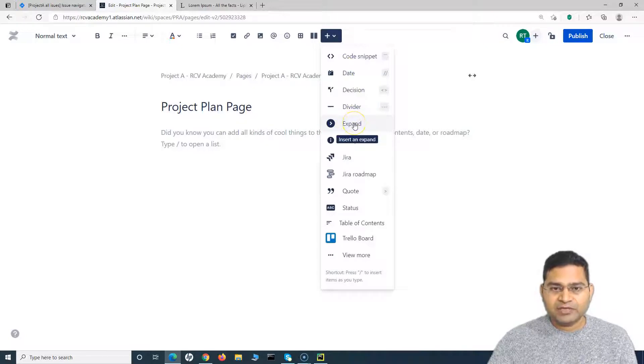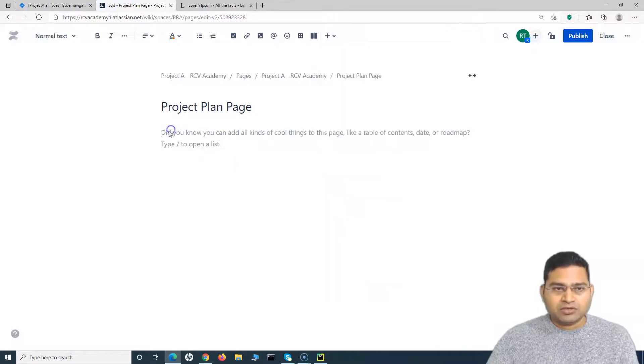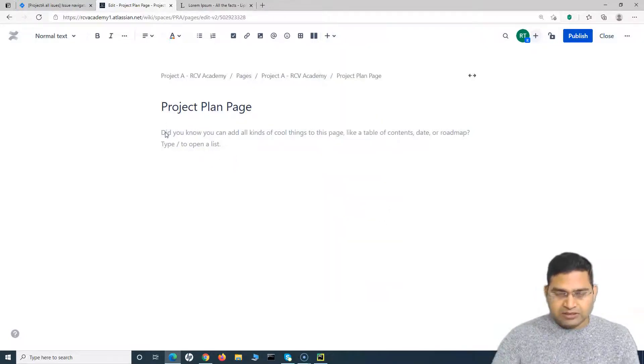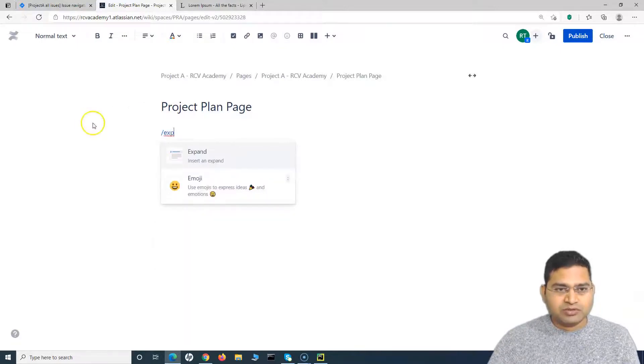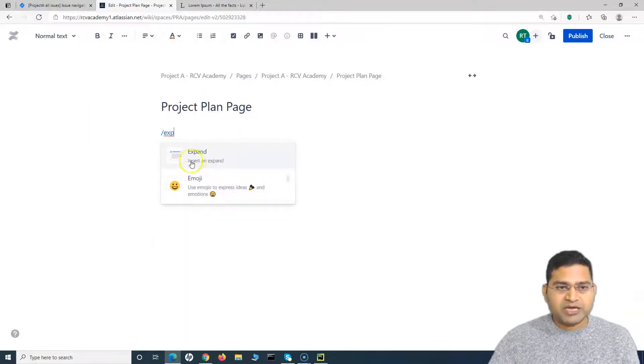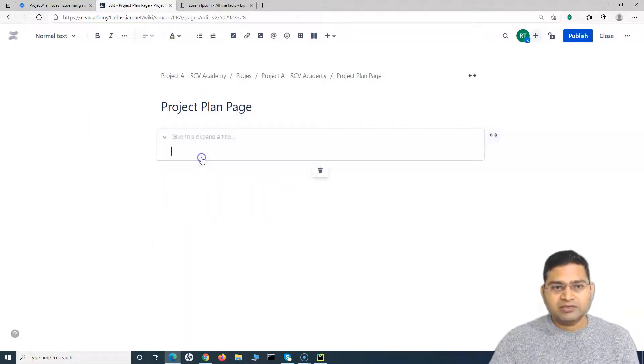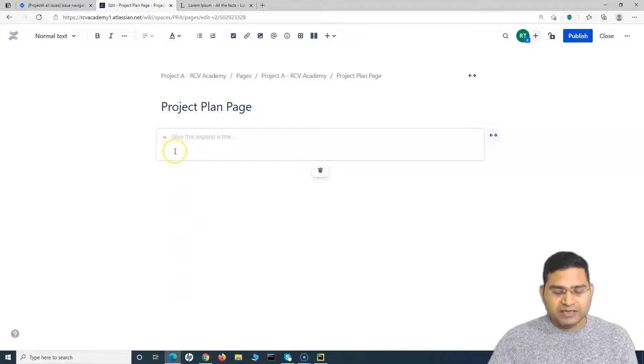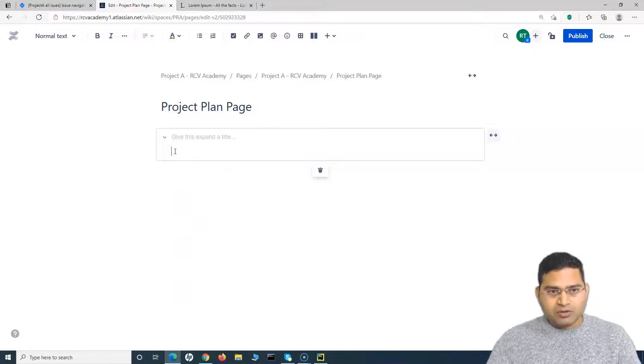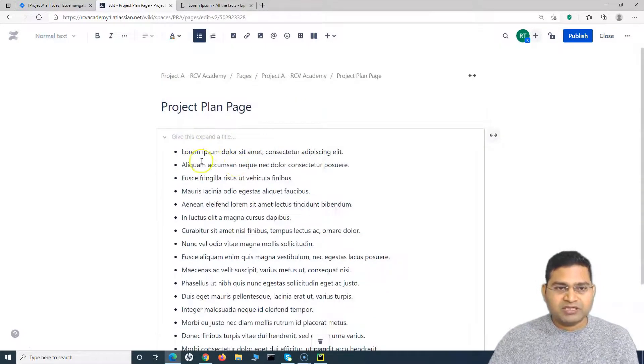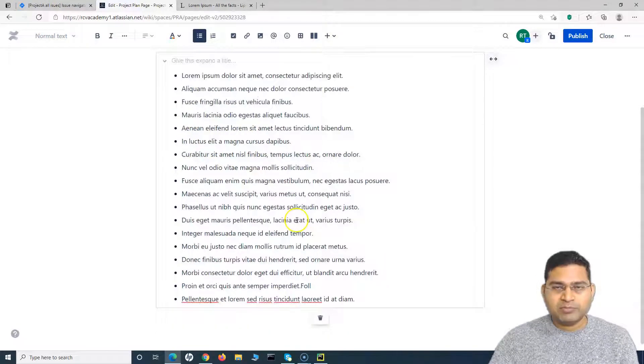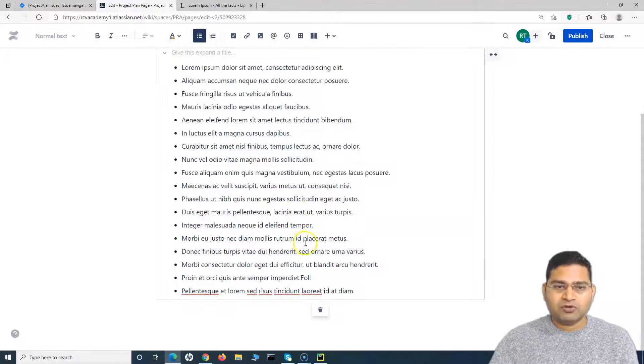Or the shortcut is forward slash and say Expand. You start typing Expand and it will be listing here. You select that and paste all the key points, say for example a list of points that people need to follow.